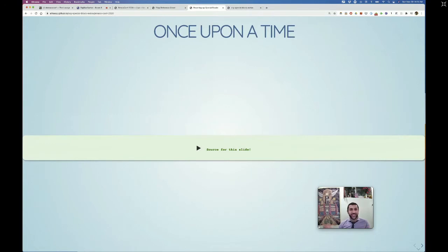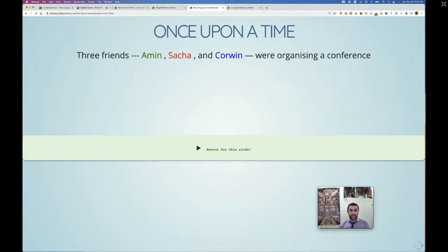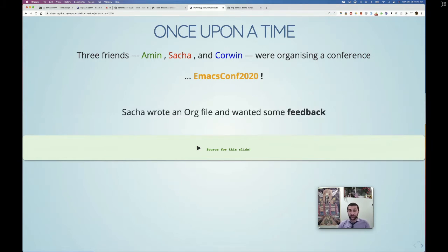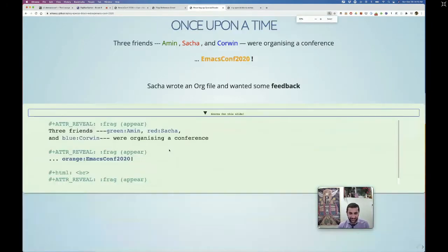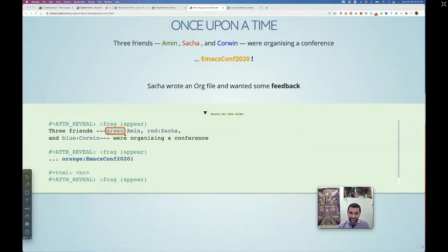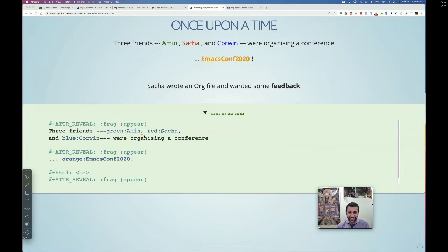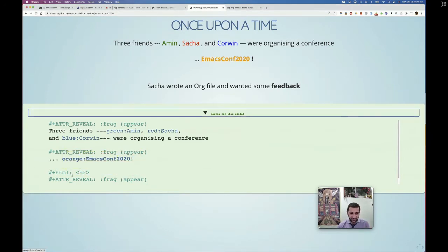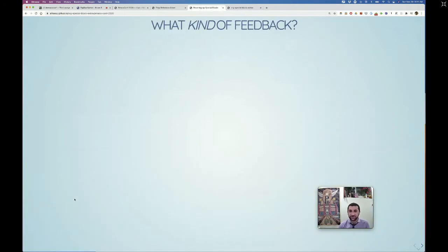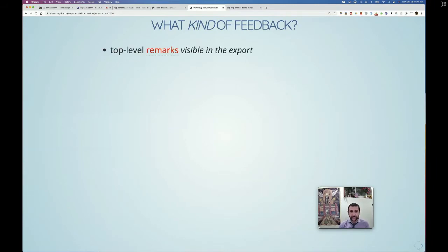Let's have a real story to motivate this even more. Three friends — Amin, Sasha, and Corwin — are organizing EmacsConf 2020. Sasha decides to write an org file and would like some feedback. Notice the source for a block is just the word 'green' then a colon then 'amin' — no div style color, just a very pleasant org markup. You can put some bold around it — not too difficult.